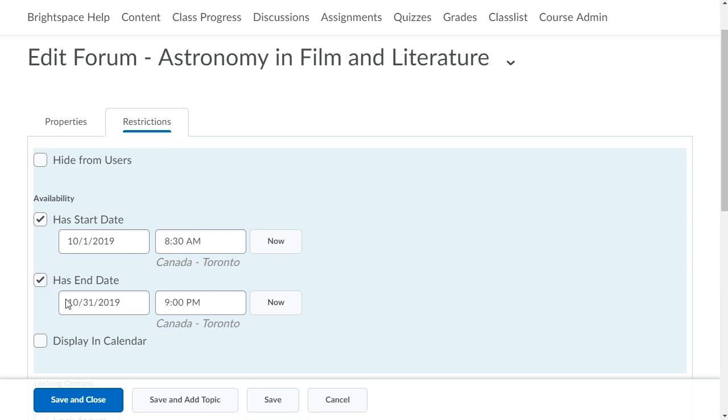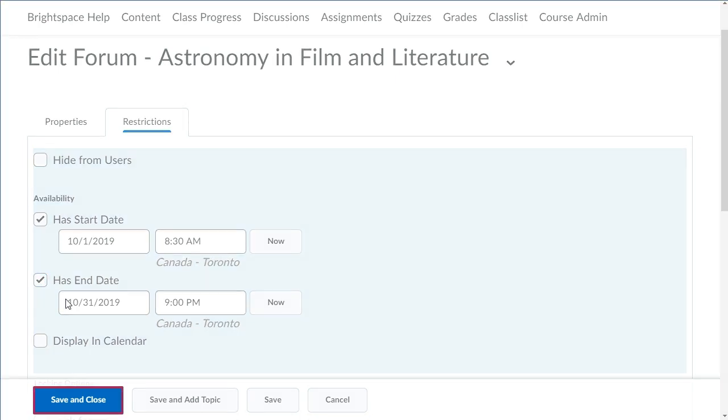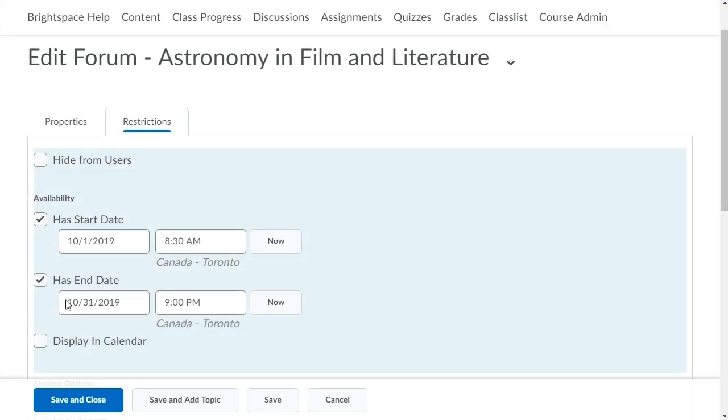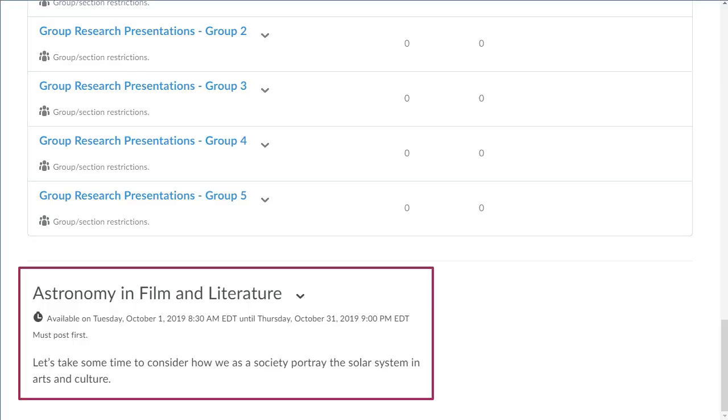When you are ready, click Save and Close. Your forum displays in the Discussions list.